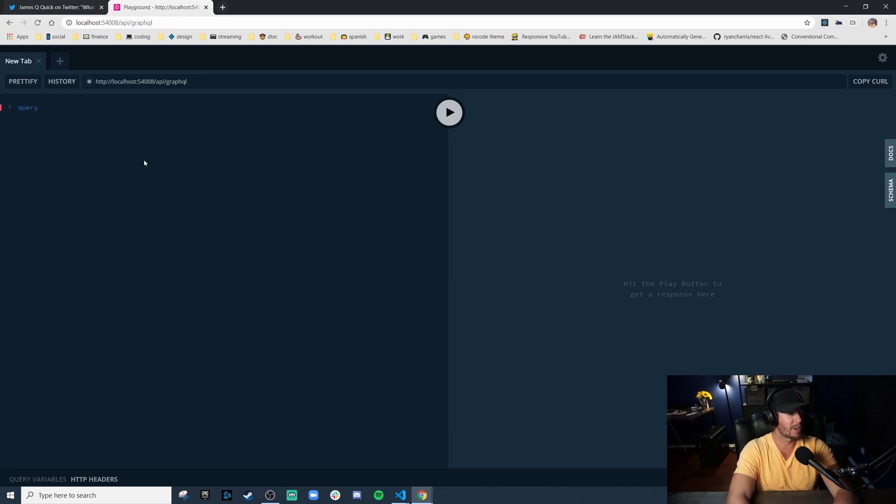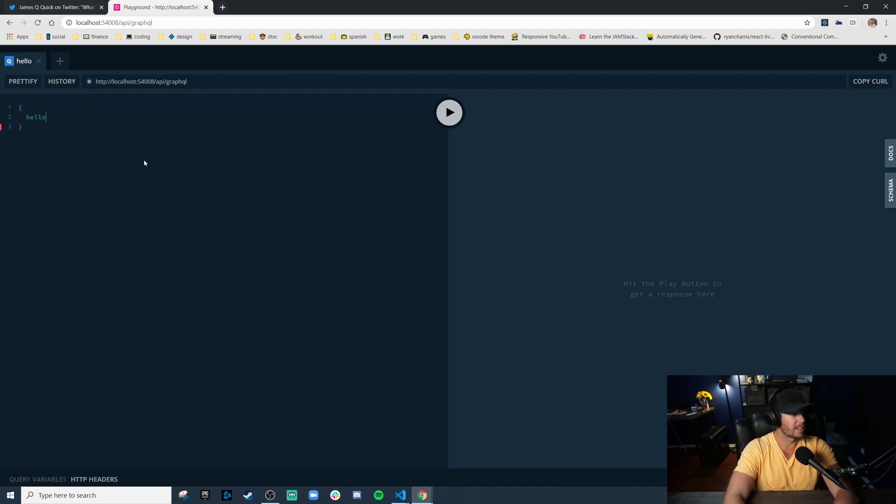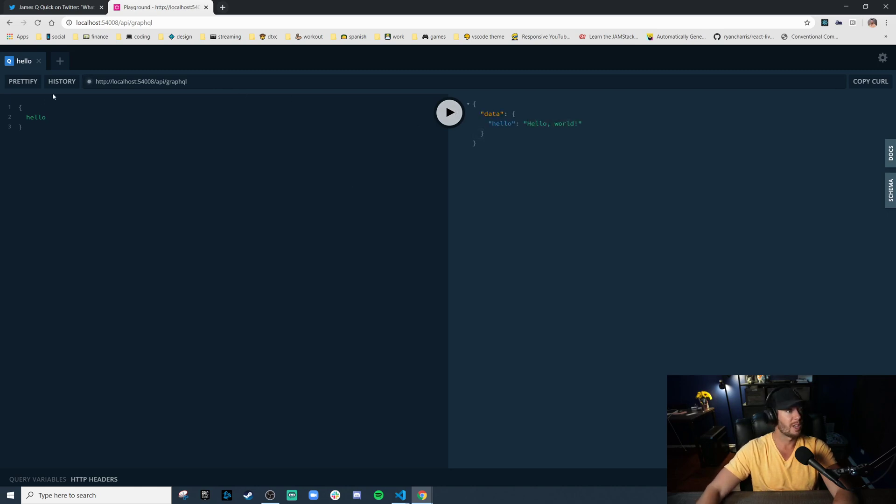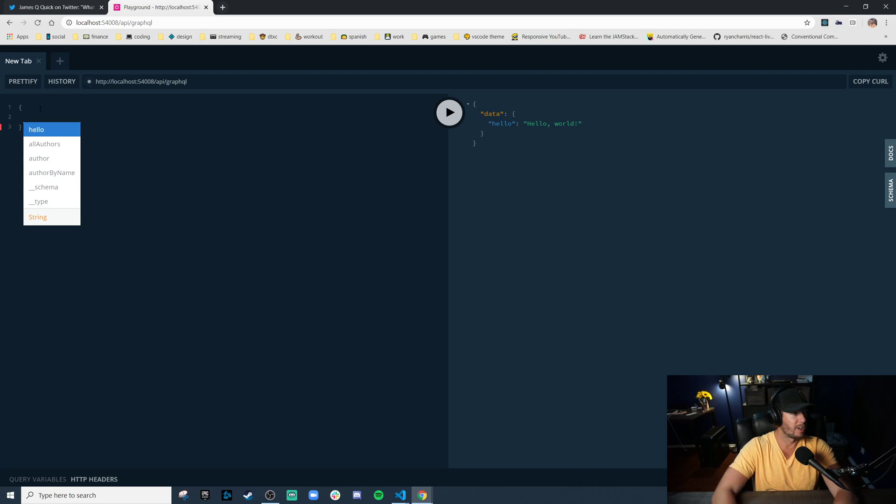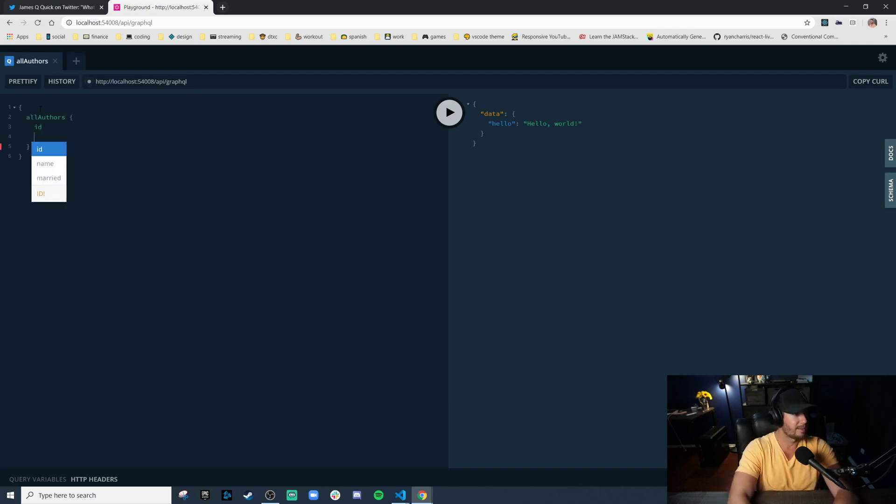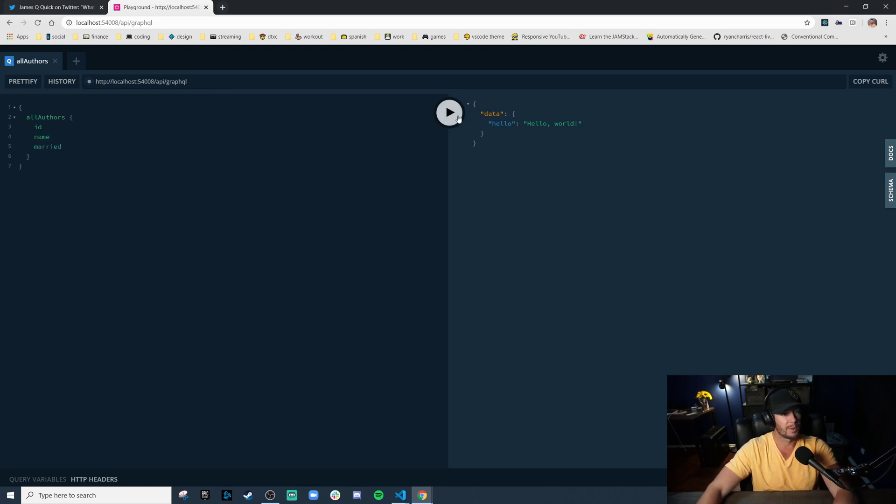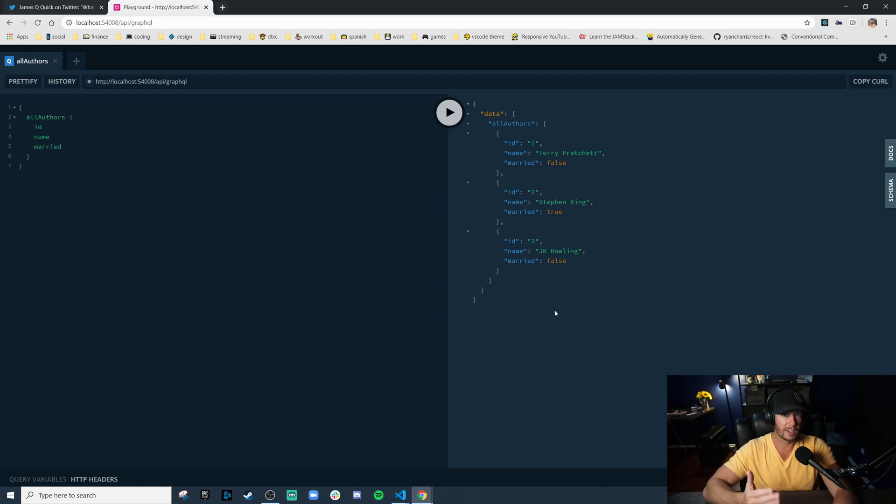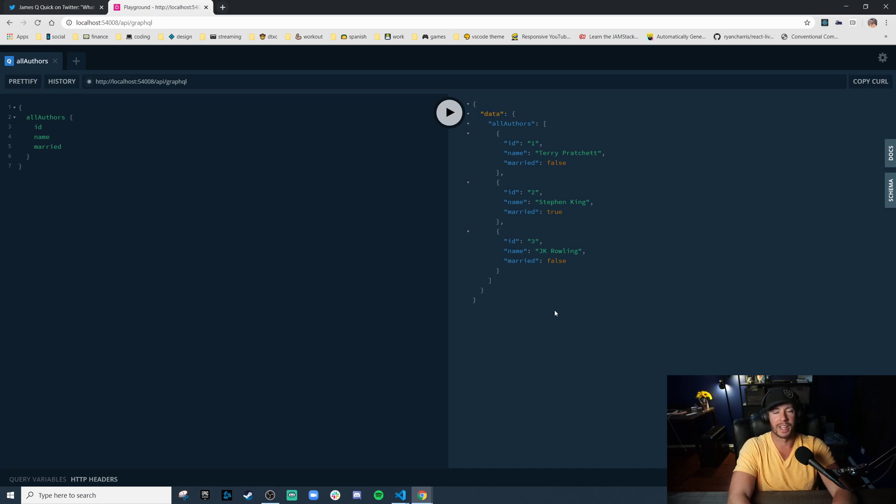And what's even better is now that you're in GraphQL Playground, you can write a query. You can do a query, let's say, to the hello endpoint. Run it. And look, we've just hit the hello endpoint. Or they had one called all authors. And every author has an ID, their name, and if they're married or not, we can run that. There you go. So we have a live GraphQL server up and running with GraphQL Playground in two seconds. Netlify is awesome.